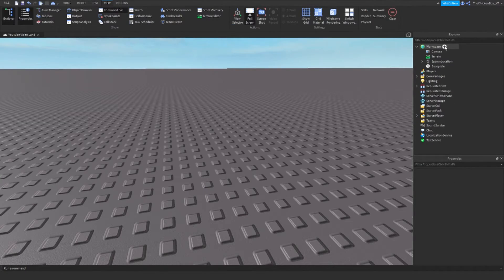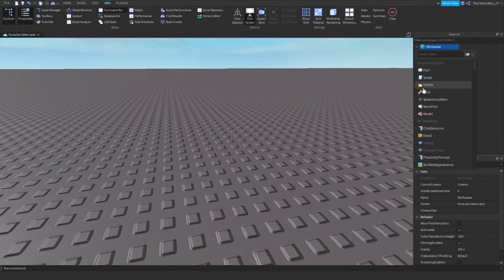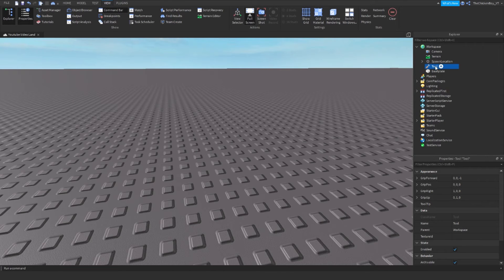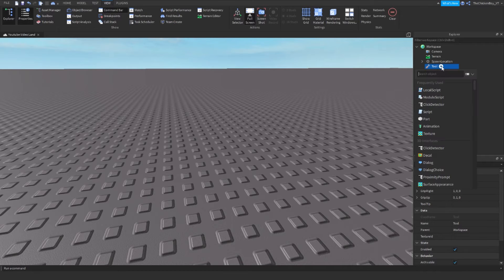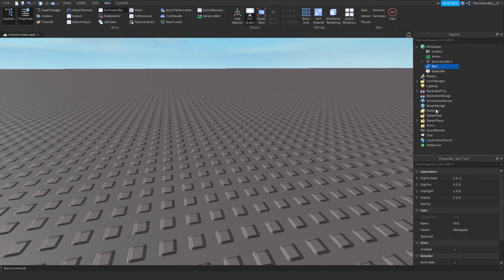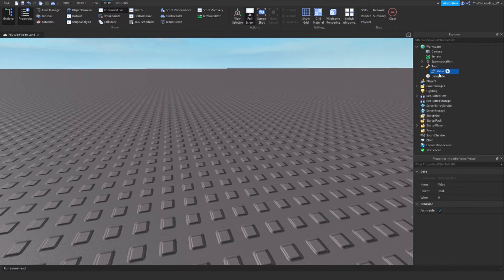The first thing you need to do is insert a Tool into the Workspace. Give it a name — it doesn't need to be 'Tool', it can be whatever you like. Then insert a NumberValue and name it 'TimesUsed'.